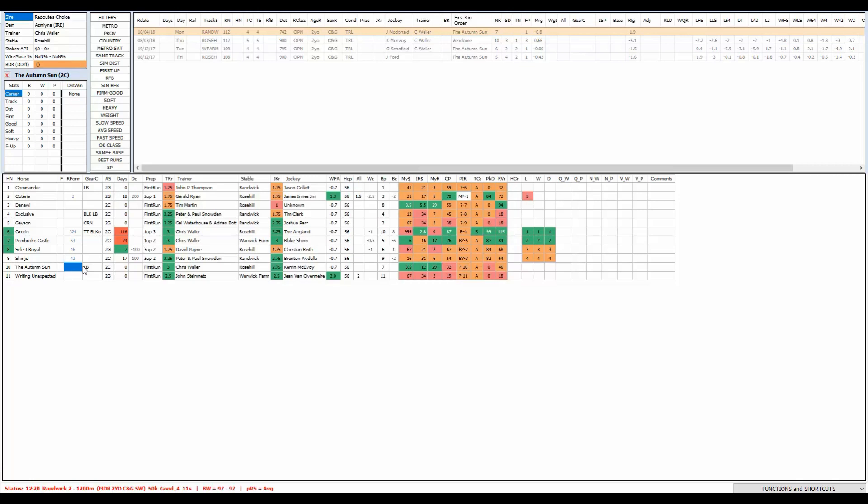Exclusive's the horse, another horse we found at the trials. First race start the blinkers go on straight away off the trial and this horse can run a race at big odds. Draws nicely, 25 to 1 looks well and truly good enough value, even more importantly the six dollars the place. I think it's between Danowee and Autumn Sun, Pembroke Castle and Orseen a dangerous horde of horses, Exclusive the value runner race two.